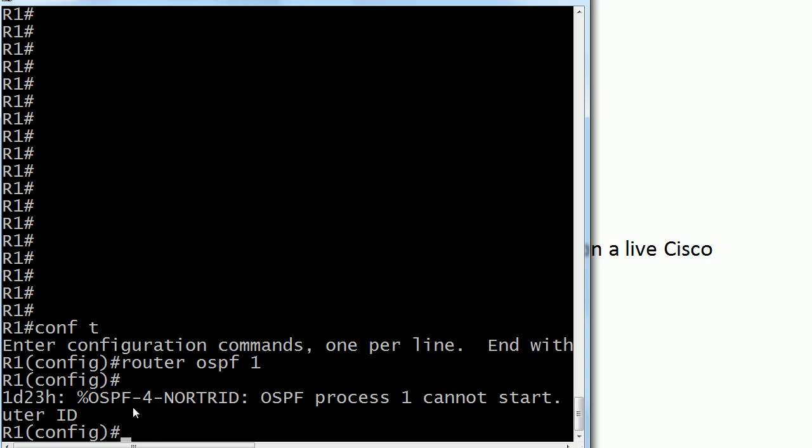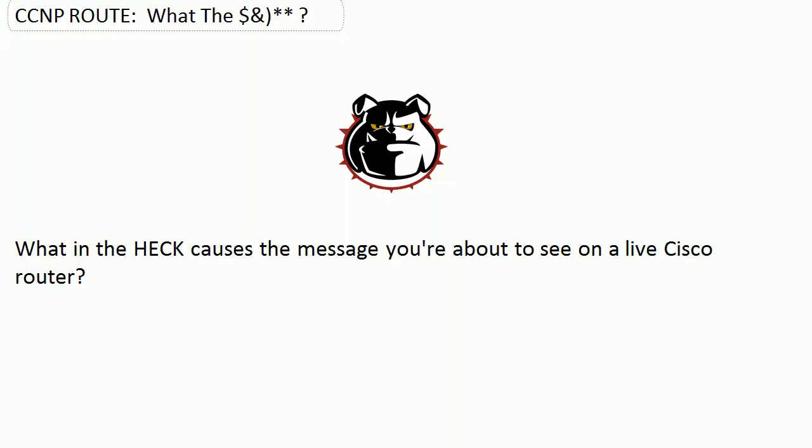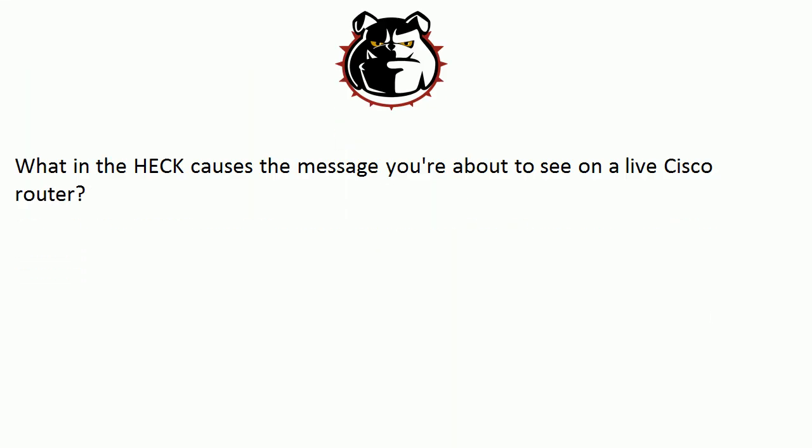But you'll notice a couple of things here. First off, it didn't drop into router config mode. And then I got this nasty message: OSPF process 1 cannot start. What in the world is causing that? We will find out in just a moment.